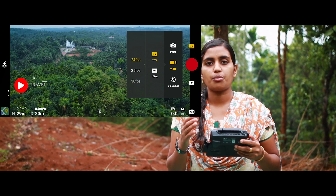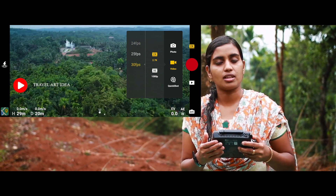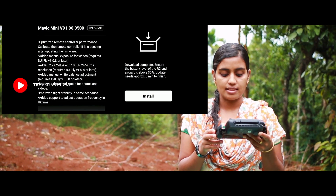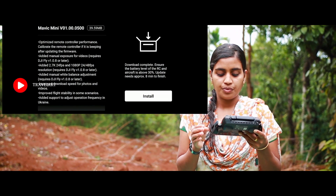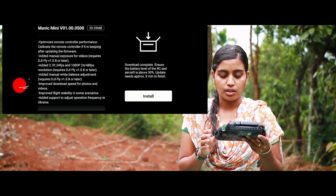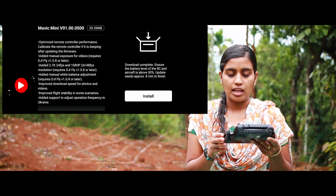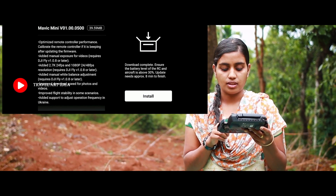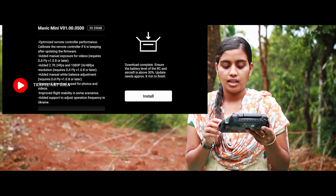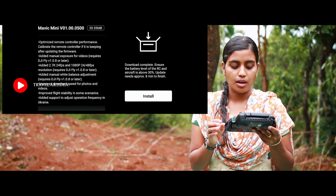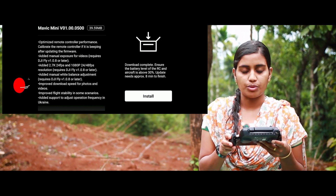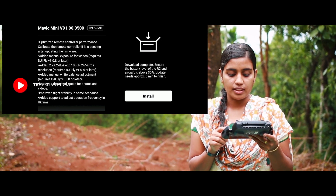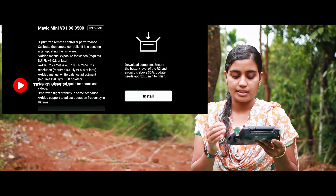There is also a manual white balance adjustment. I will explain in the video — if you want to adjust to Kelvin, there is a new version of DJI Fly. There is also improved download speed and stability.